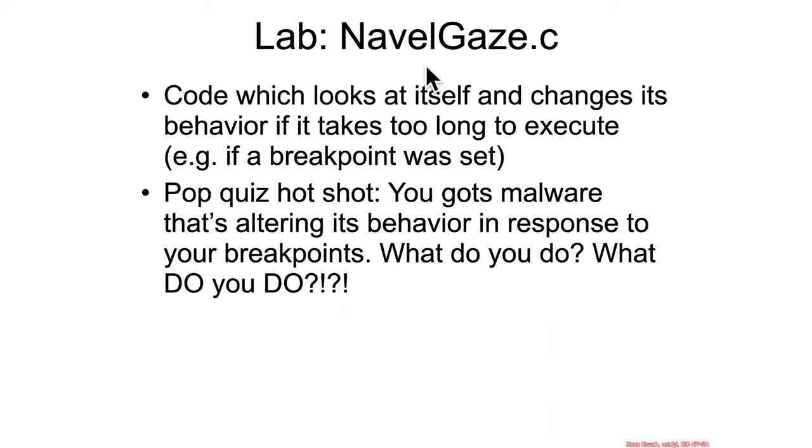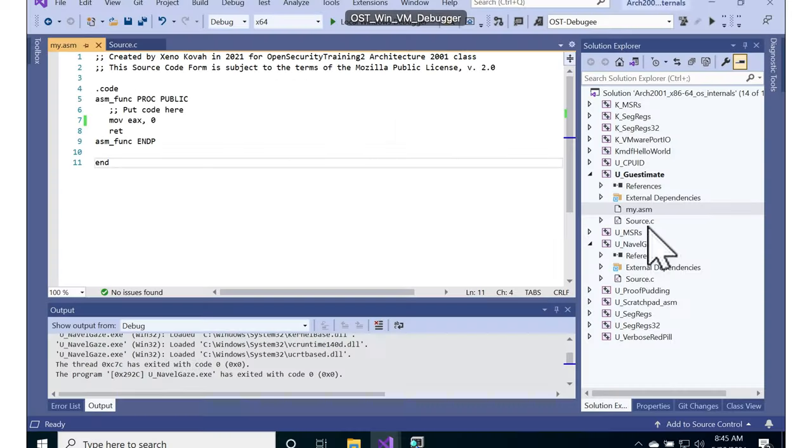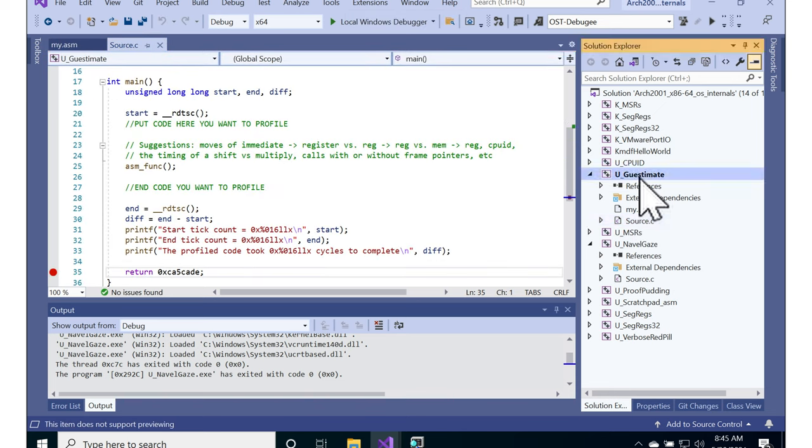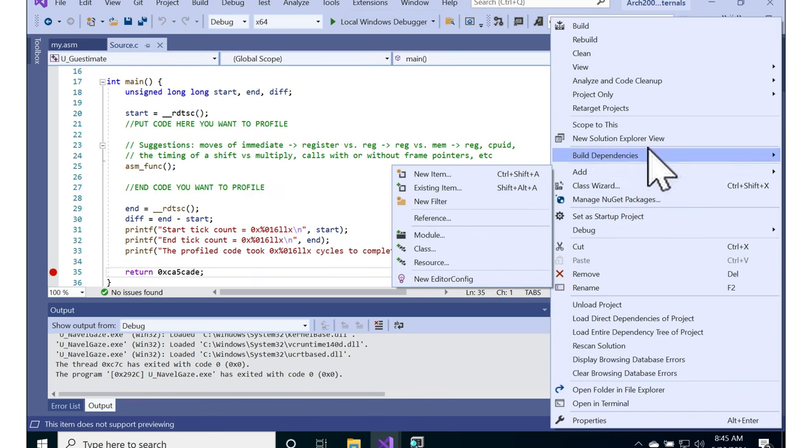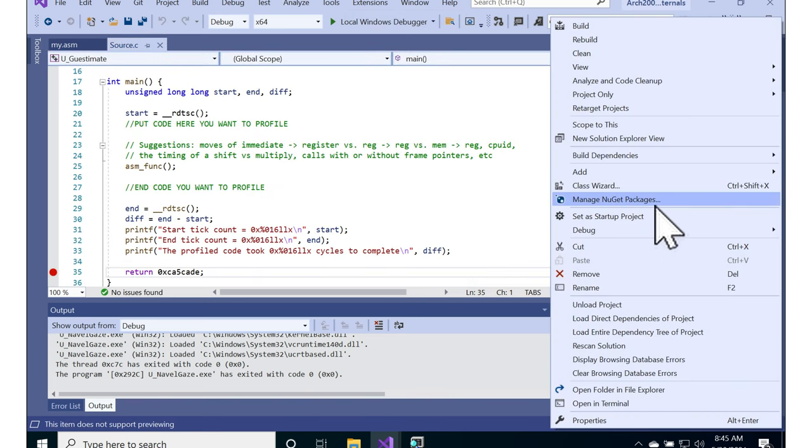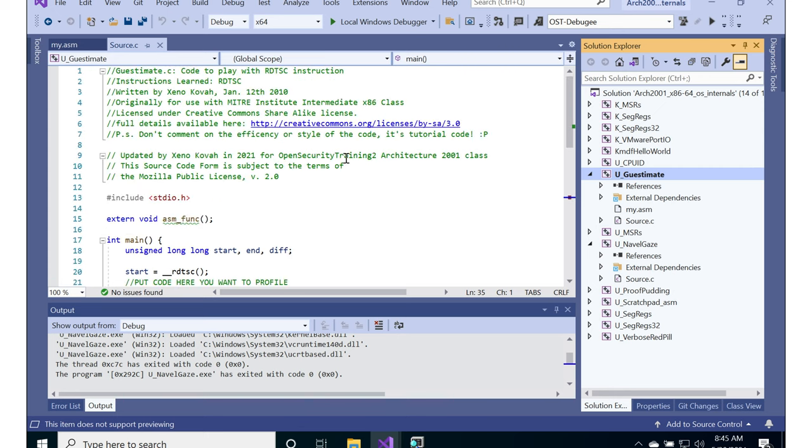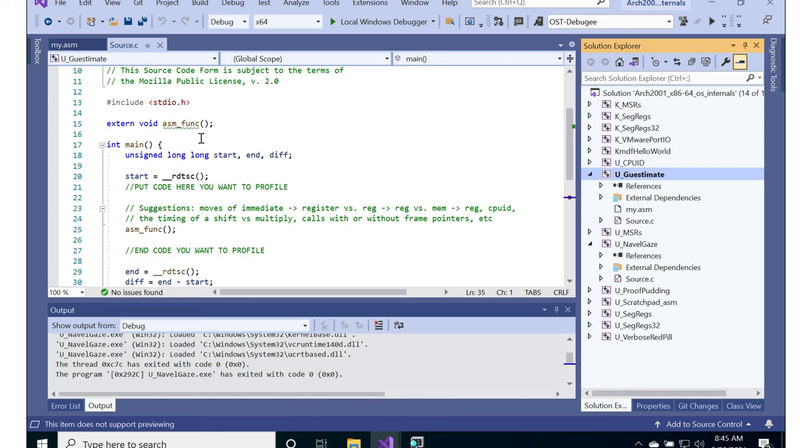But then let's also go look at Navel Gaze in order to have some code which actually analyzes its own behavior and changes its behavior based on the timing. All right, so guesstimate.